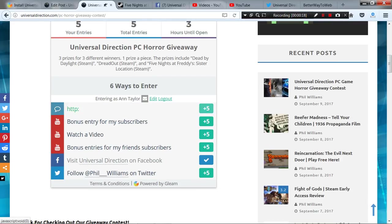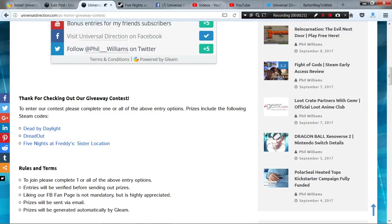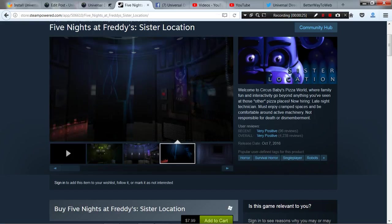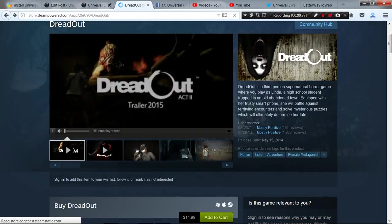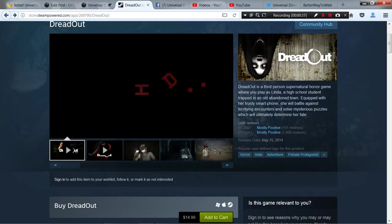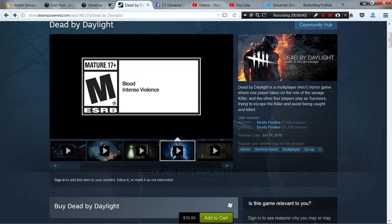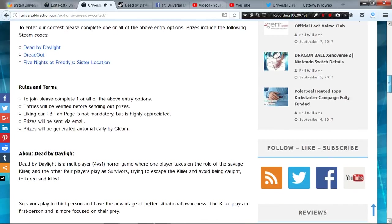The games are Dead by Daylight, Dreadout, and Five Nights at Freddy's Sister Location. Five Nights at Freddy's Sister Location costs $7.99, Dreadout has a price tag of $14.99, and Dead by Daylight costs $19.99. So we've got three good horror games for this contest. I tried to be as detailed as possible on the content listings.